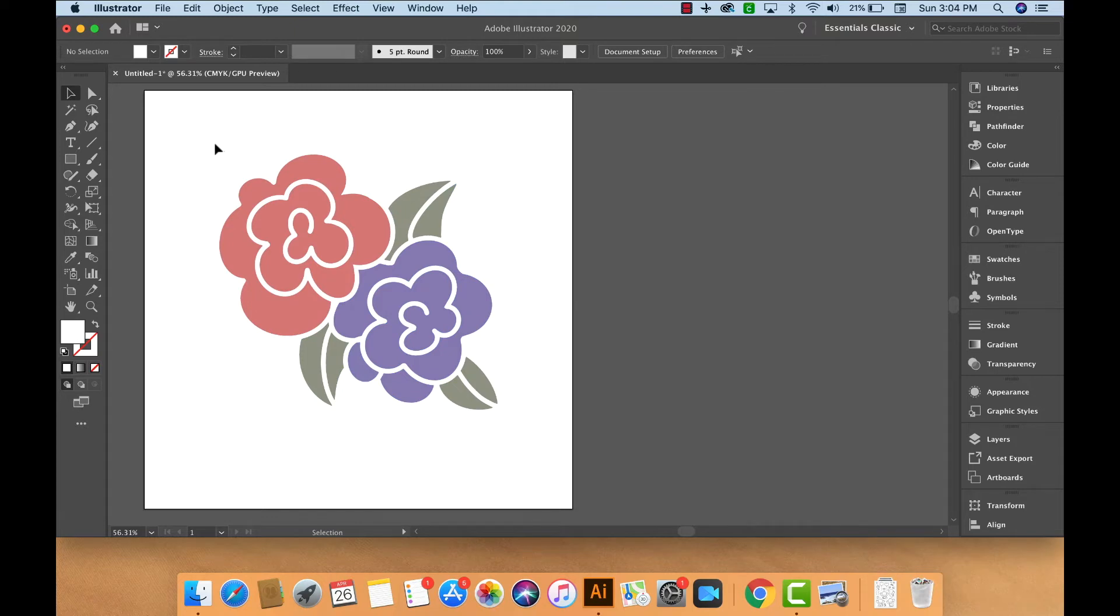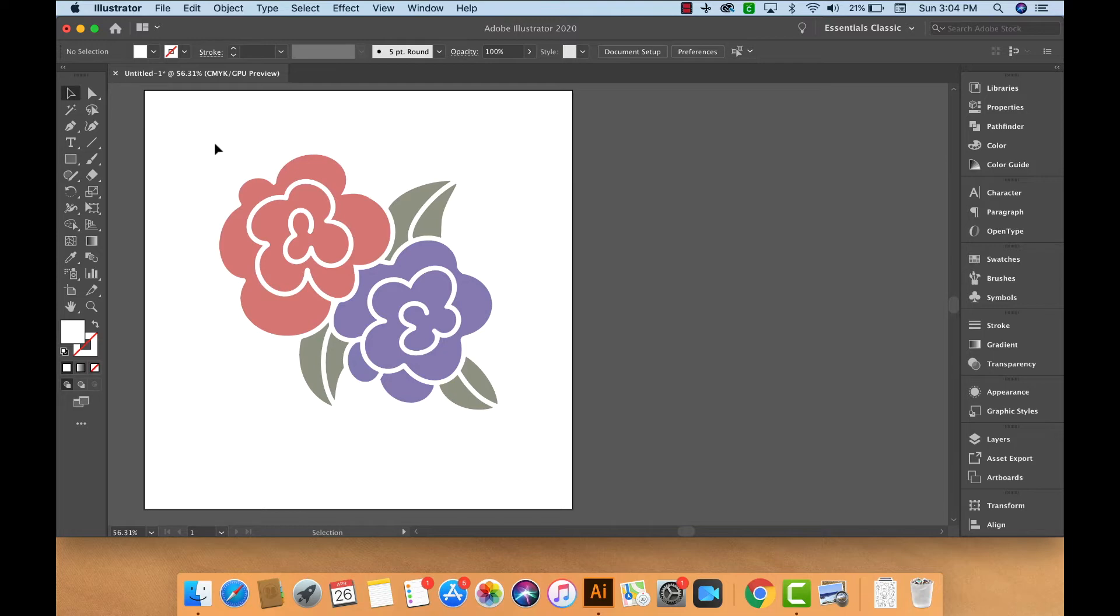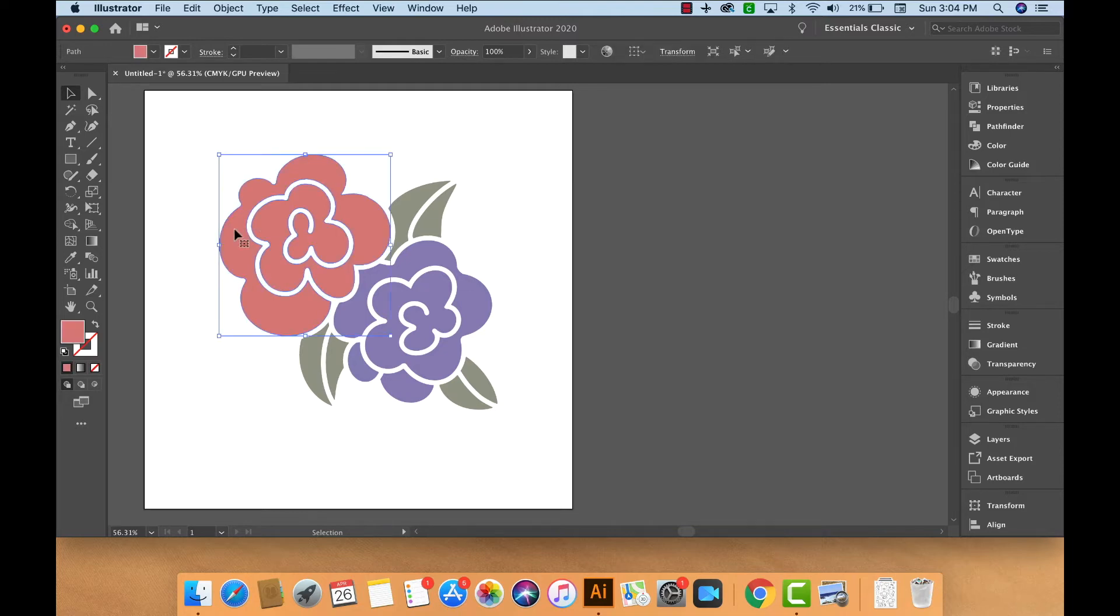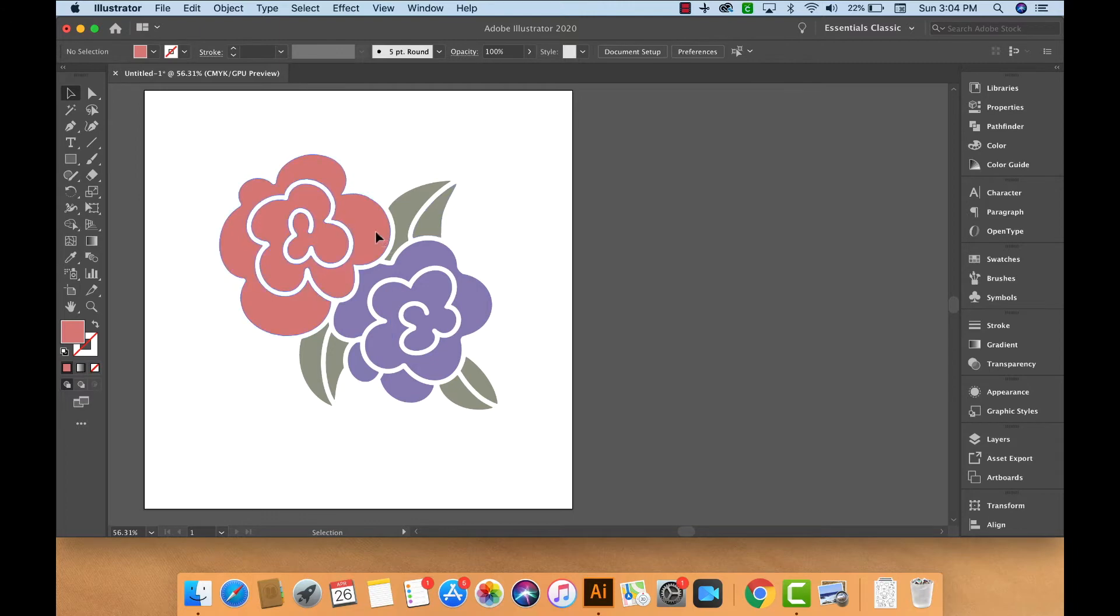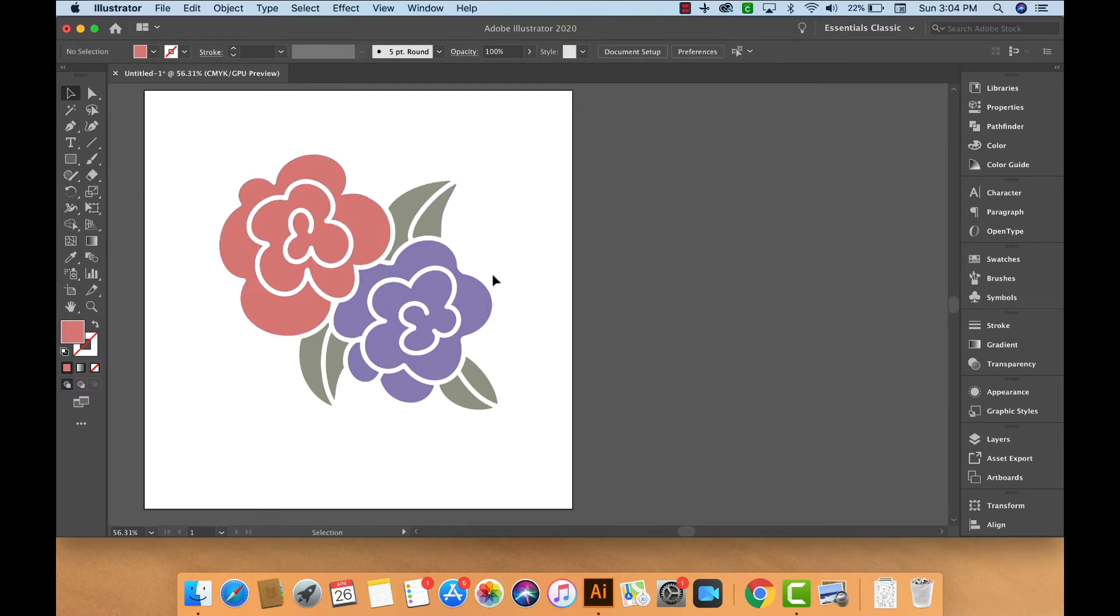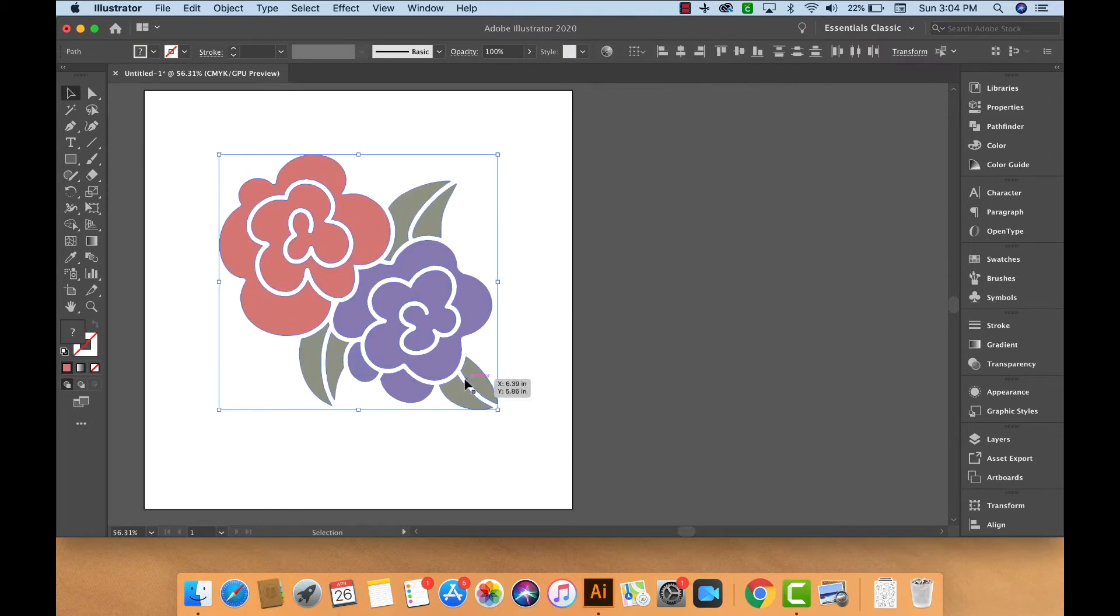Now we're ready to group and create compound paths, so we're able to save and export as an SVG cut file. When we're dealing with SVG cut files, you want to keep in mind that your end result is cutting out pieces of fabric or vinyl or paper that are flat, solid shapes. So you don't want to create anything that really has too much texture within it. And if you do, that's going to be a separate layer of material. So you'll want that to be a separate element, a separate compound path.